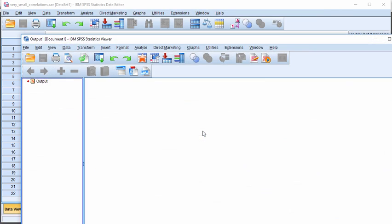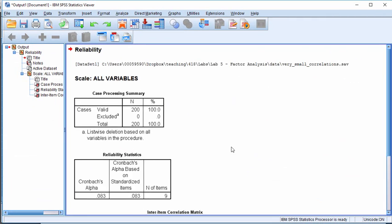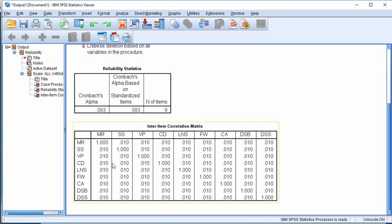And here we've got the correlations that are equal all to 0.01. So all these variables are correlated 0.01, very small correlations, not worth factor analyzing.